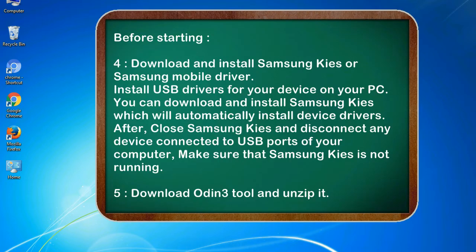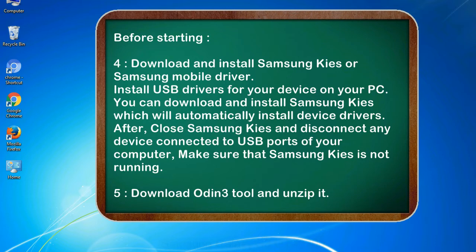4. Download and install Samsung KIES or Samsung mobile driver. Install USB drivers for your device on your PC. You can download and install Samsung KIES which will automatically install device drivers. After, close Samsung KIES and disconnect any device connected to USB ports of your computer. Make sure that Samsung KIES is not running.